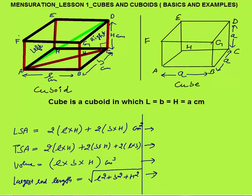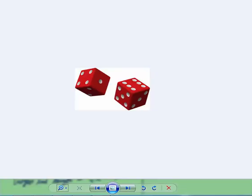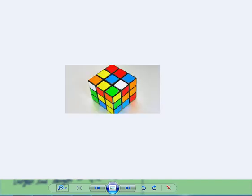Examples of a cube include a dice — you can see that in a dice, length, breadth, and height are all the same. Another example is a Rubik's cube, which is also an example of a cube.